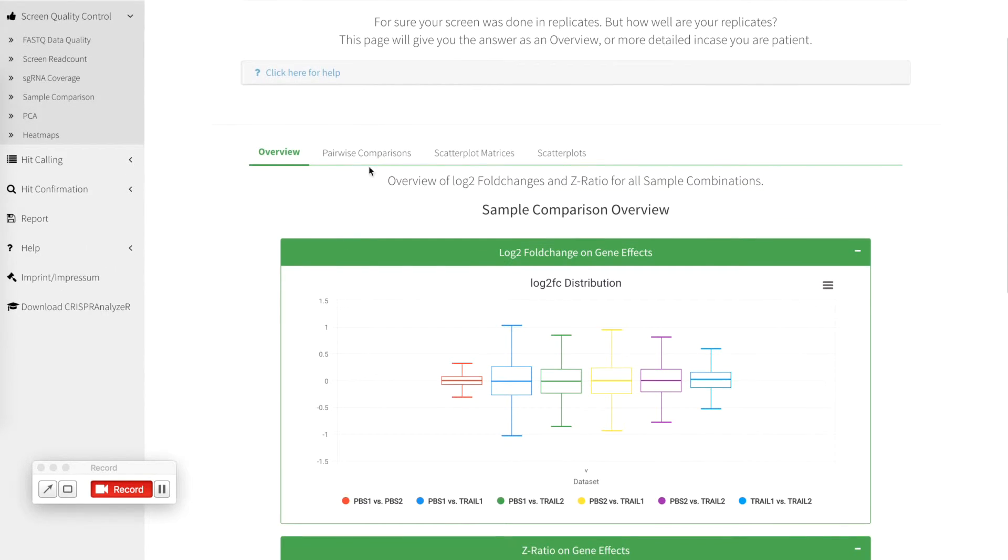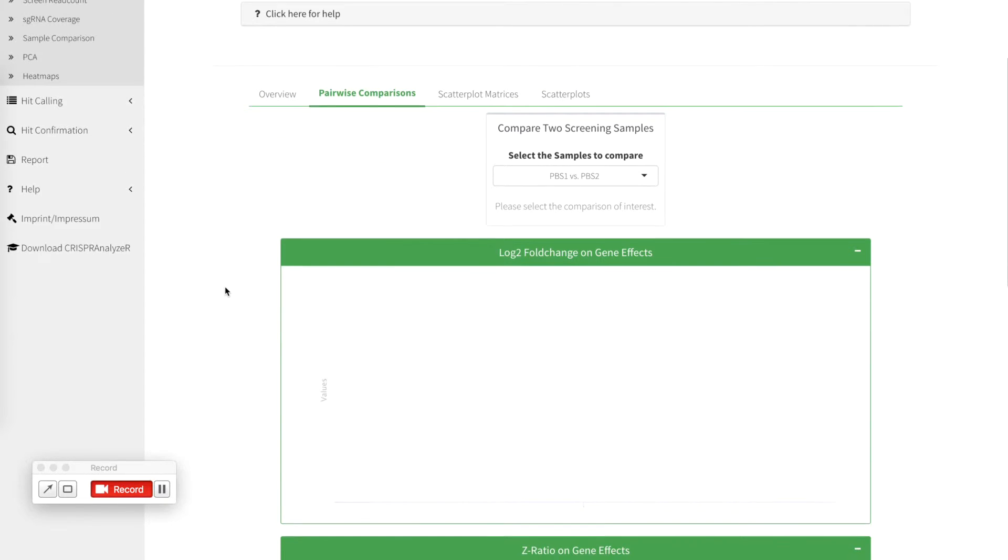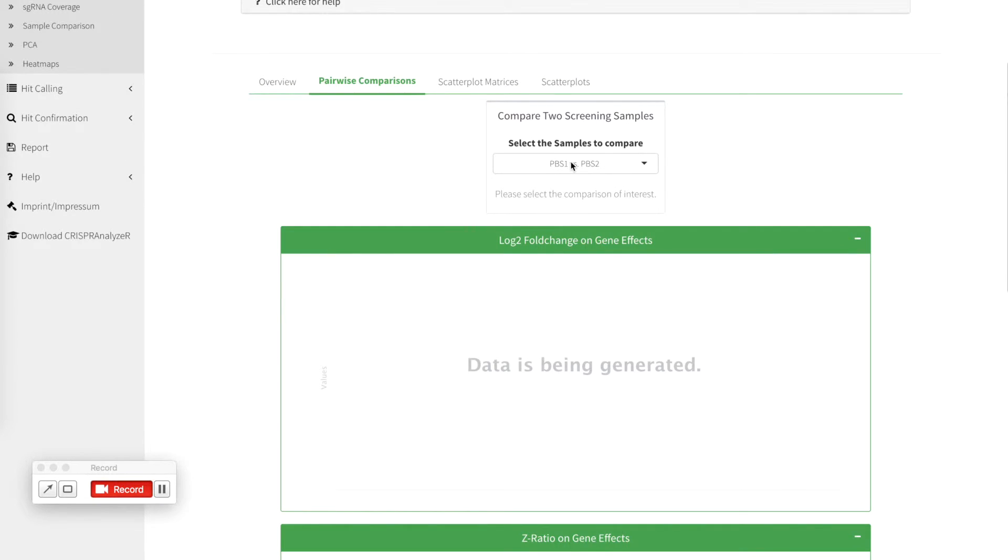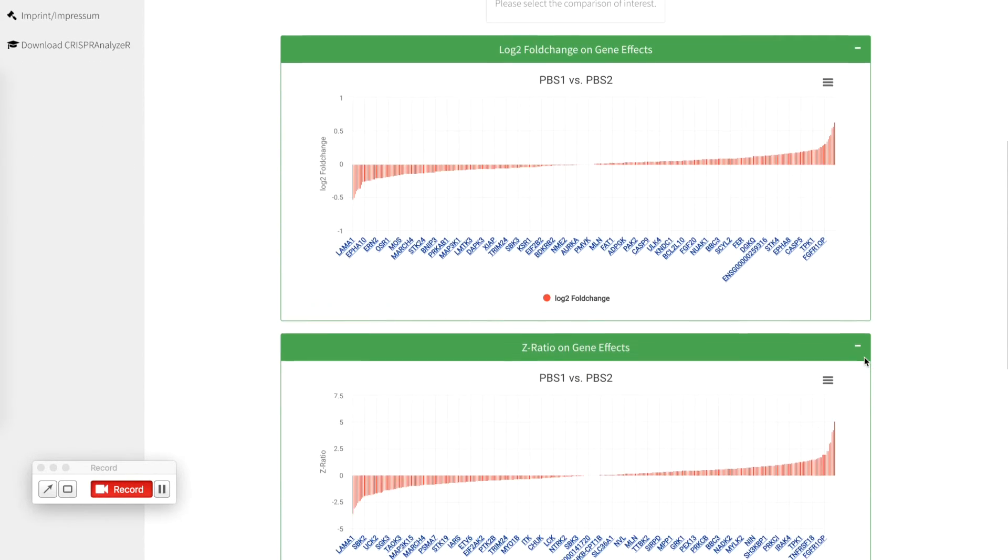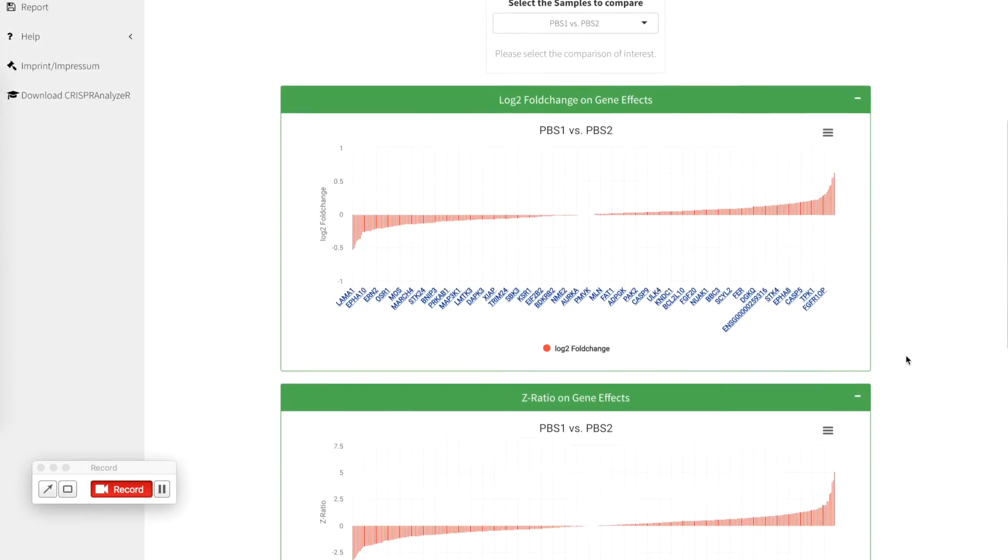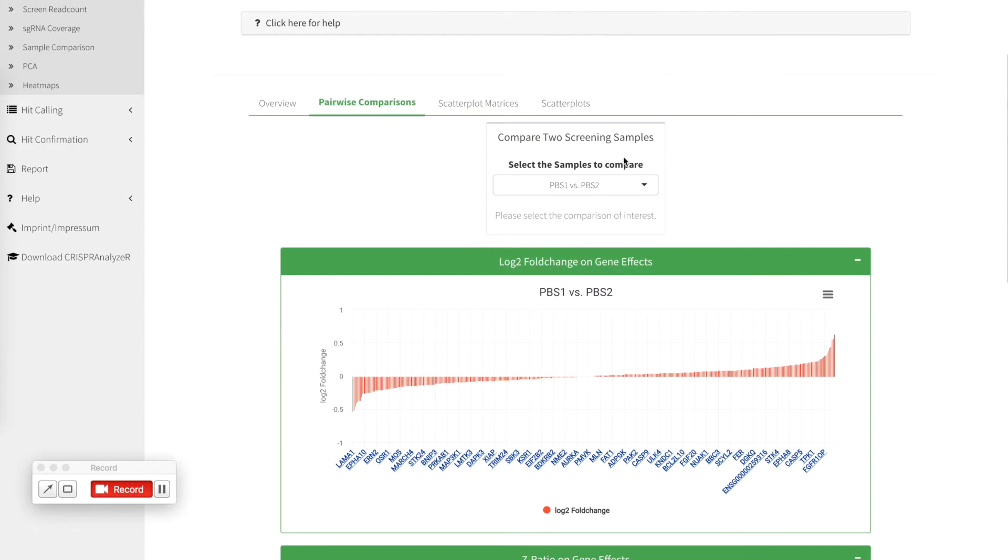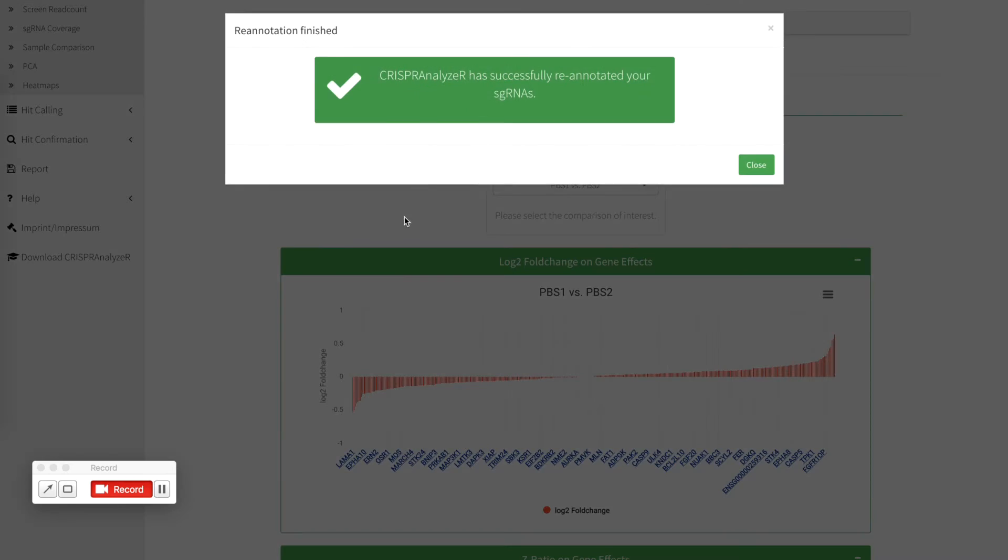You can go on with pairwise comparisons if you like. So this means you can check for different ranking of gene fold changes ratios or sgRNA fold changes between any sample. You can just click here and compare individual sample comparisons.